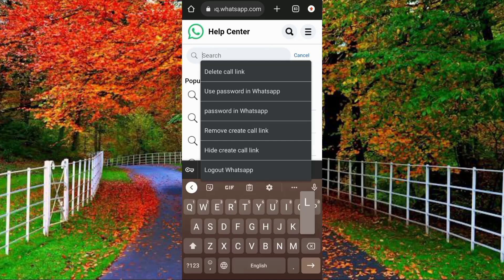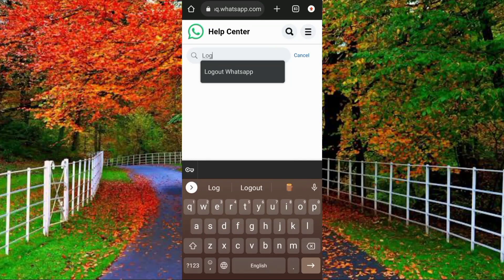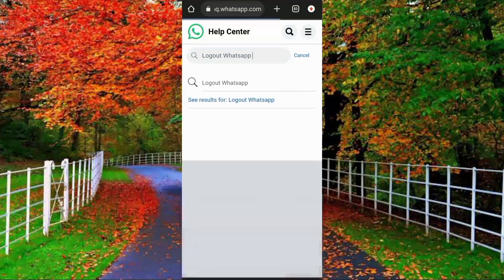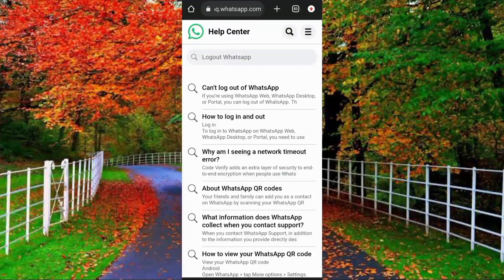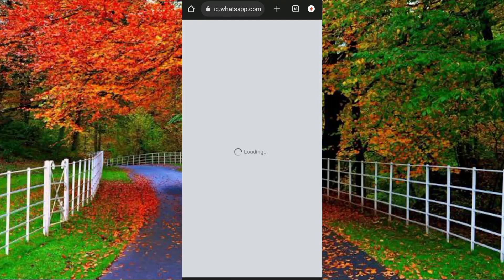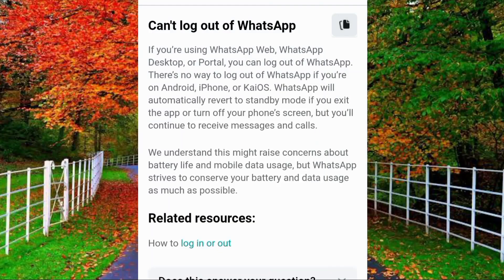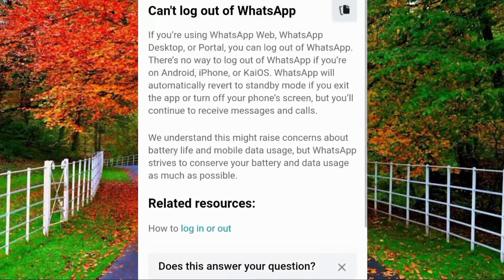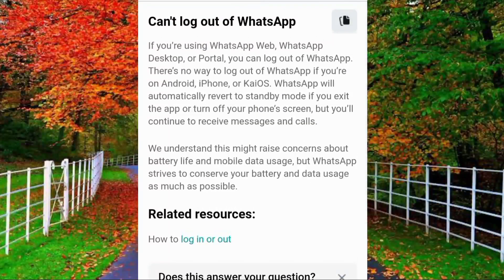Now type in the search bar 'how to log out WhatsApp' and search. You can see at the top it says 'Can't log out of WhatsApp' — tap on it. Here you can see it is clearly written: if you are using WhatsApp Web, WhatsApp Desktop, or Portal, you can log out of WhatsApp.